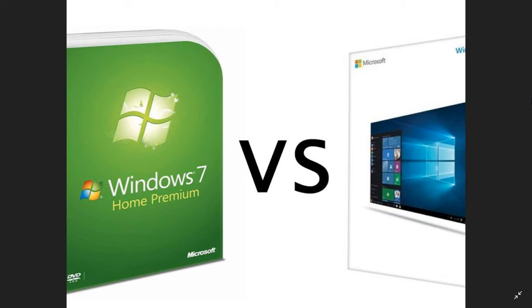Today we will address the issue of an upgrade from Windows 7 to a clean install of Windows 10 rather than an upgrade. What are the differences?